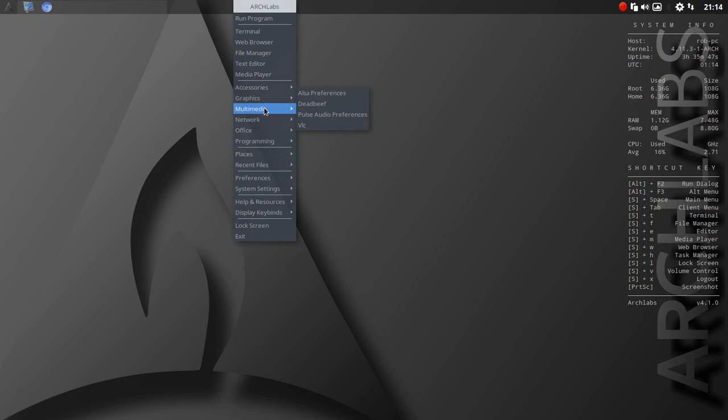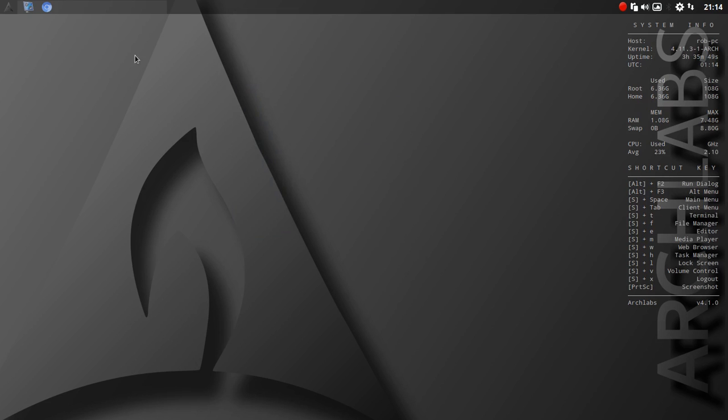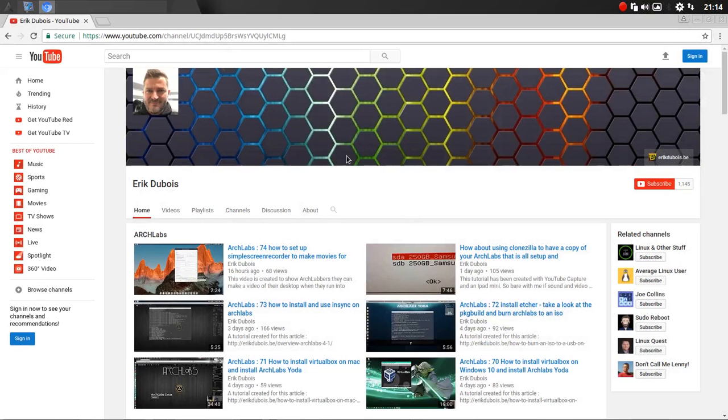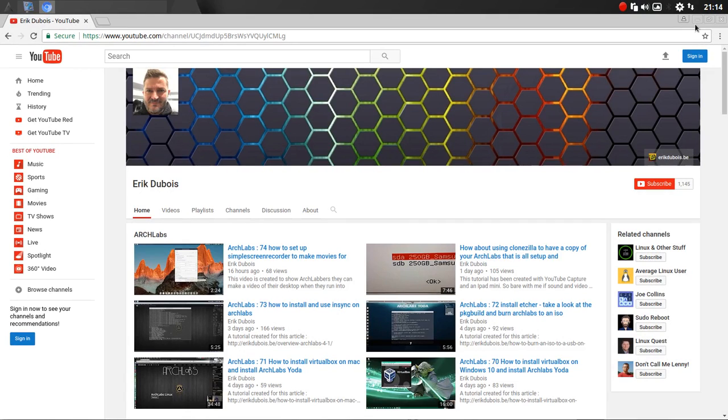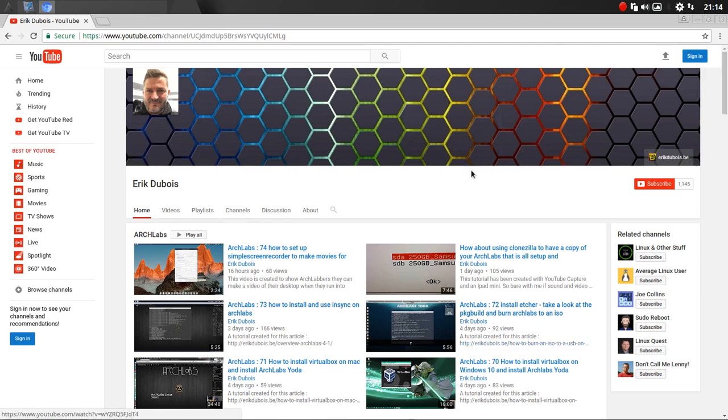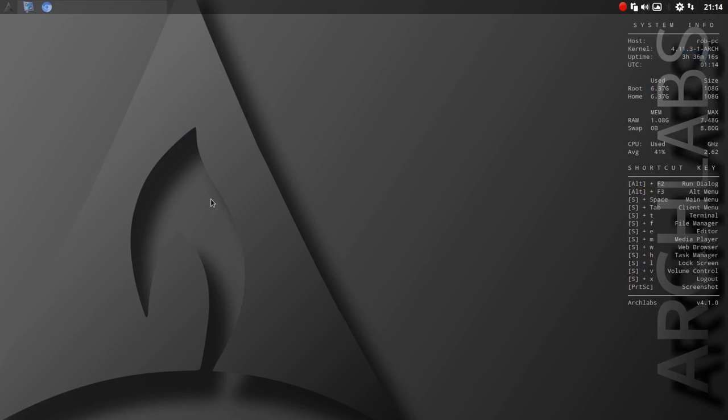What I found out by going to Eric Dubois' YouTube channel was that there's a key combination. This is pretty slick. I'd never seen this before. I highly recommend if you're interested in Arch Labs, visit Eric Dubois' channel. He has a breakdown on just about everything. Here's the one with Yoda. That's how you access other applications.